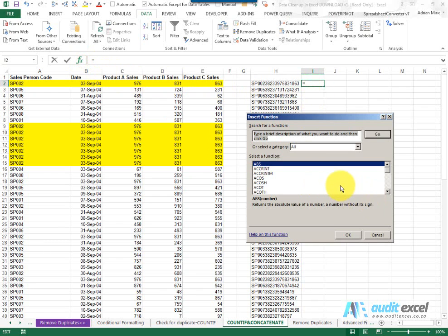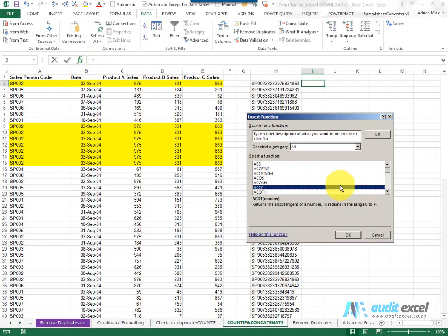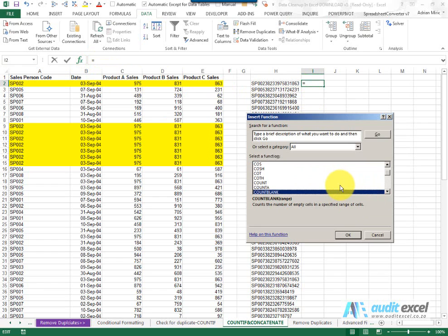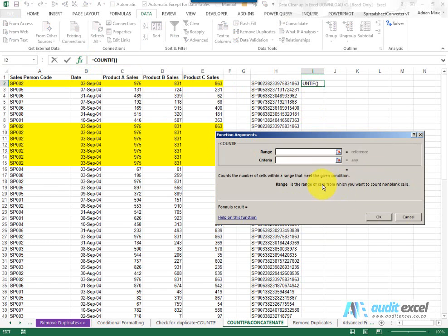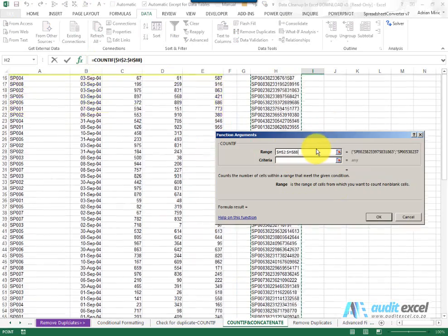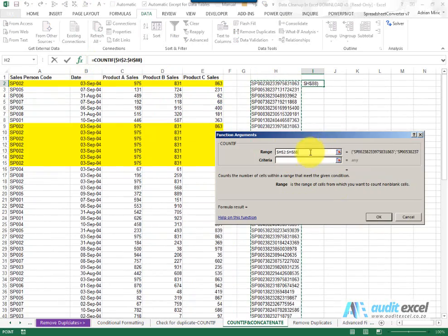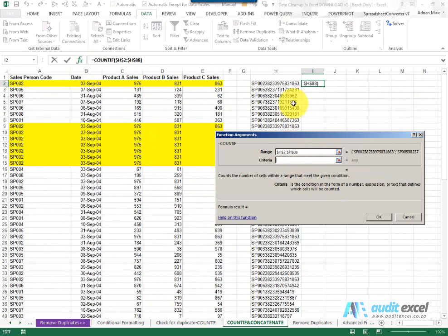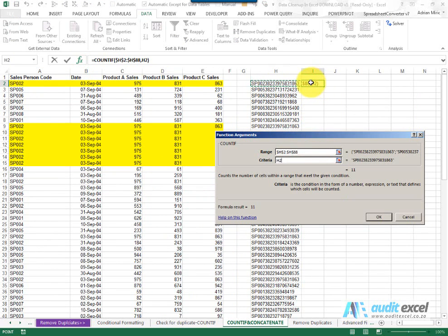So we can use our countif formula again and in this case we're going to tell Excel please look at this range here, our new column, put the dollar signs on and what must it look for? Well it must look for that cell there when it's over here and as we copy it down it will move down.